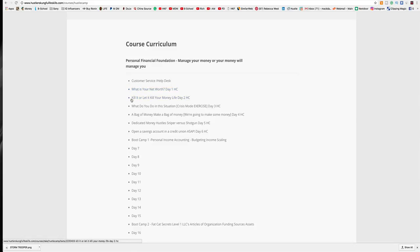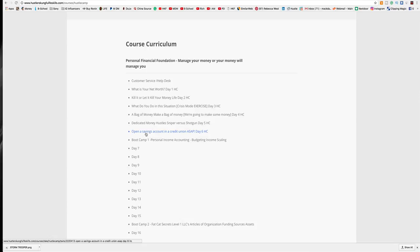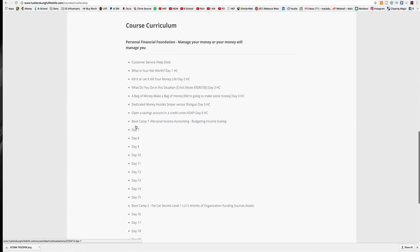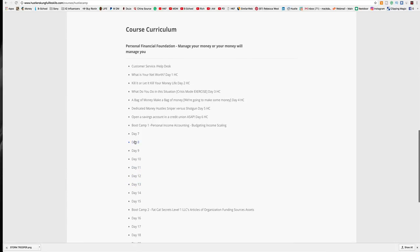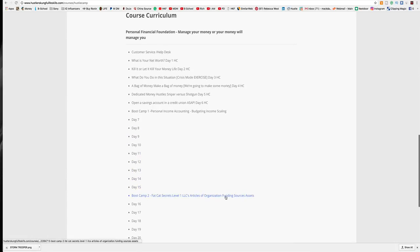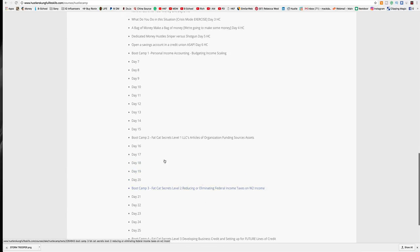What is your net worth? Kill it or let it kill your money life. What do you do in this situation? A bag of money, dedicated hustles, open a savings account, Boot Camp, that stuff. And then, after you go through this week, we have a boot camp talking about this stuff. Then, these days are coming. We do the same thing. Then, we have a boot camp talking about the LLC. Then, we have these days, and once again, another boot camp.